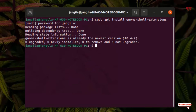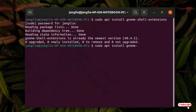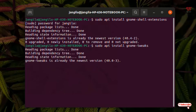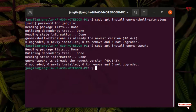The second step: once again type sudo apt install gnome-tweaks. Type this command and after that just hit enter. Like before, I've already installed this too, so it's showing the newest version.